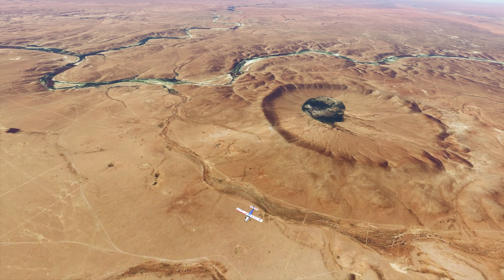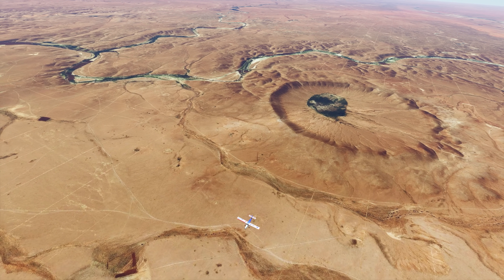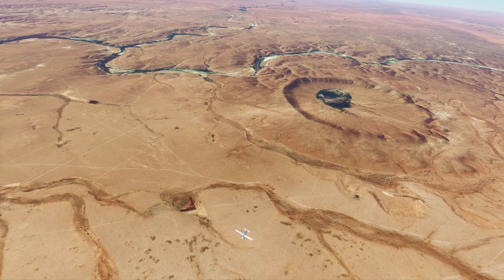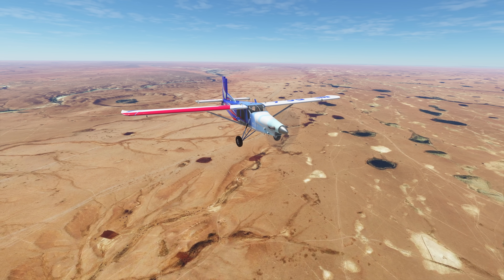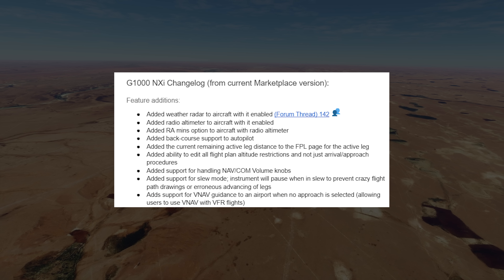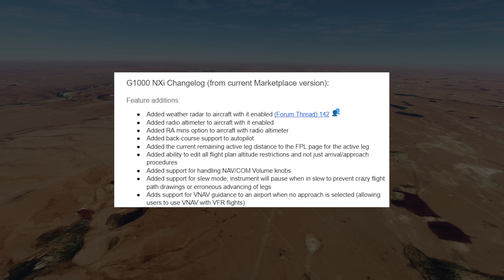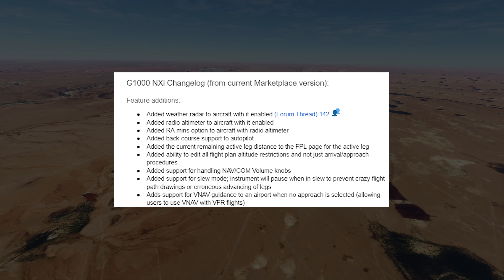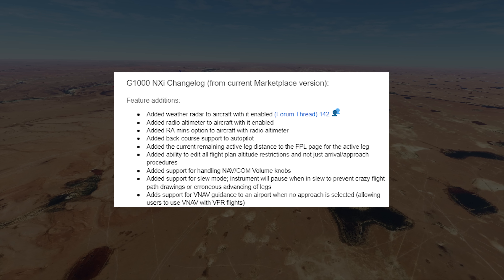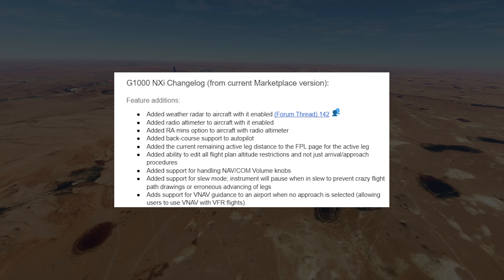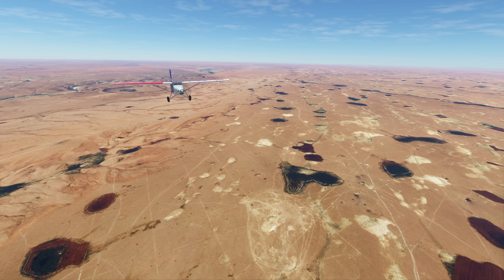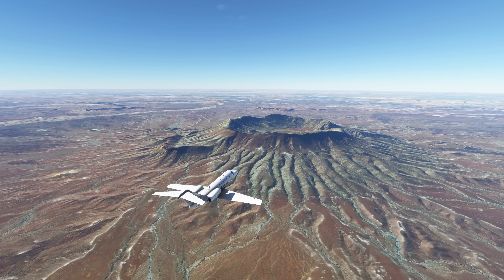The Garmin G1000 is getting a massive upgrade to the G1000 NXI, which will now be the default version of the G1000 in the sim. The NXI comes with a bunch of new features including VNAV, procedure turns, holds, arc legs, visual approaches, accurate autopilot modes, full RNAV, and much more. The NXI is definitely going to be worth experimenting with, especially if you've been relying on it heavily over the past few years.